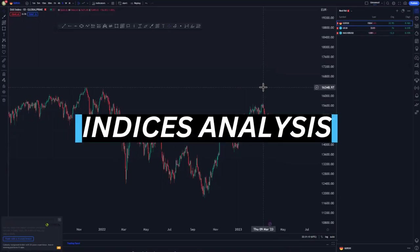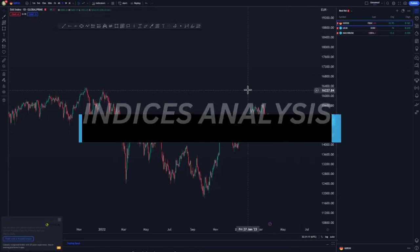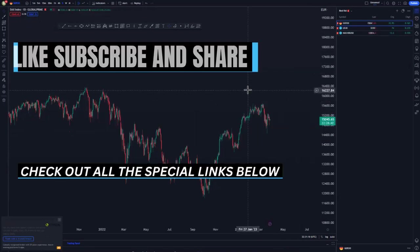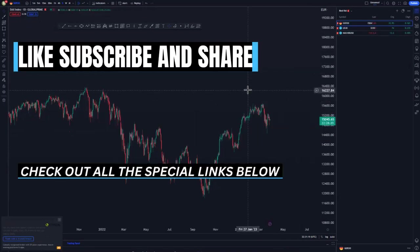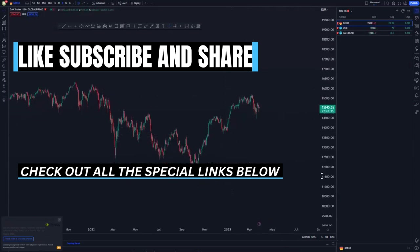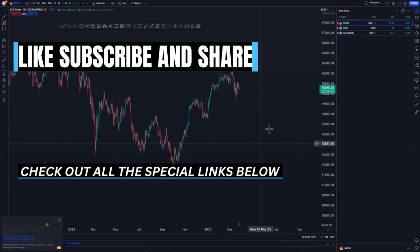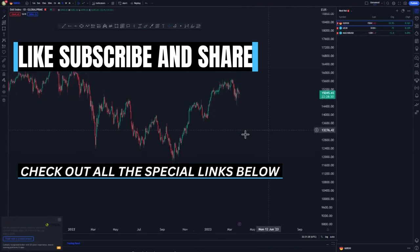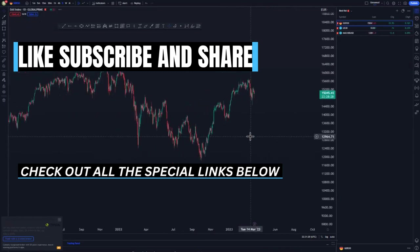Hi guys, welcome back to the channel. On today's video we're looking at German DATI, US DATI, and Nasdaq. Before we get into today's video, please click that like button and don't forget to subscribe. If you want the best broker to use to trade these instruments, you can just use the links in the description below.